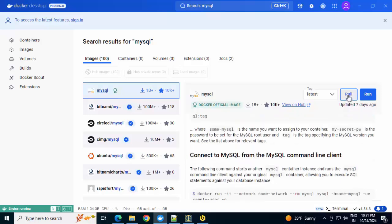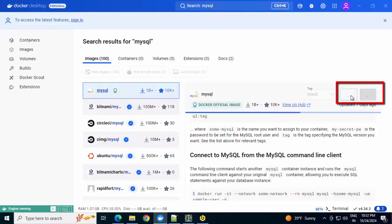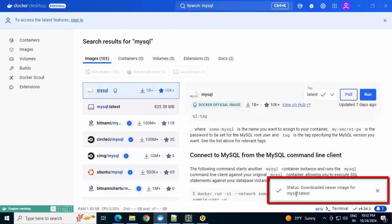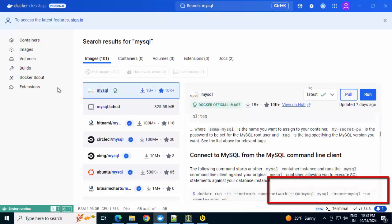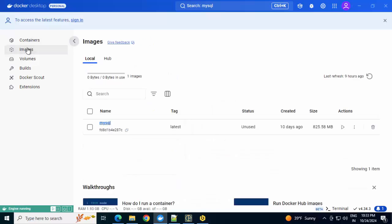I'm going to execute this pull command. It's going to take a while. Once it is complete, I'll resume the recording. Status: downloaded newer image for mysql:latest. Same message we got when we were executing the Docker comments from the command line. If I go to Images now, I have the image. Its status is unused.